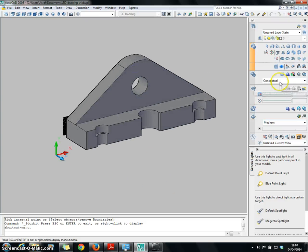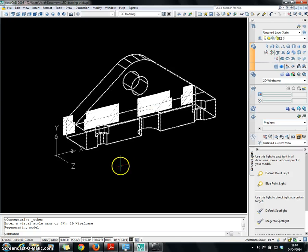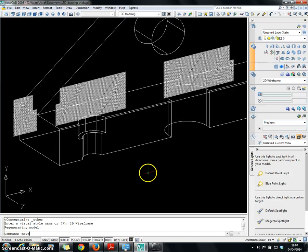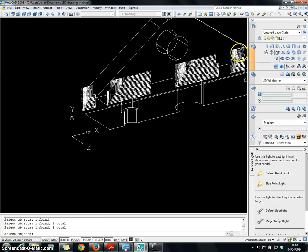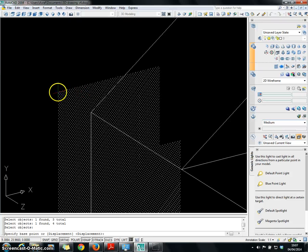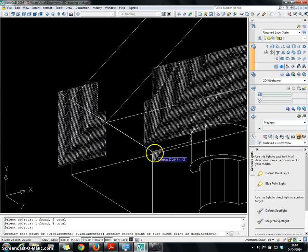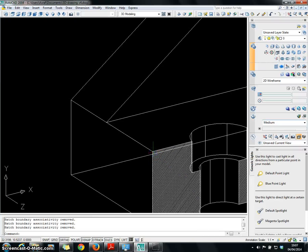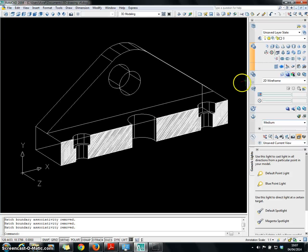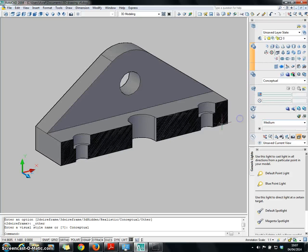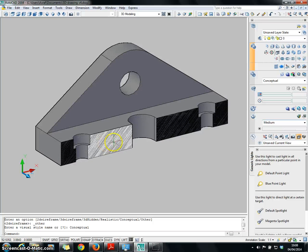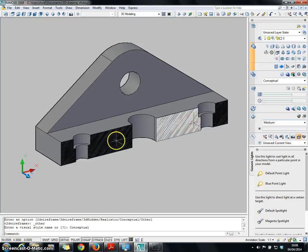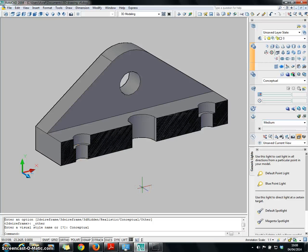To fix it, I'll switch to 2D wireframe and use the MOVE command. Select the objects I want to move — this one, this one, this one, and this one — press Enter, choose a reference point, then bring it to the reference point. There you go. Now I change back to conceptual view. This is where the knife used to cut the object touched the object — it's going to be hatched. I hope this video is very useful for you. Thank you for watching.